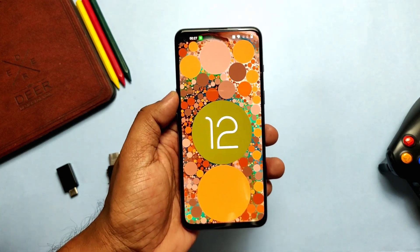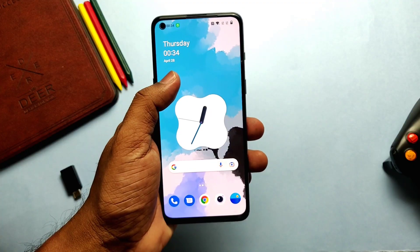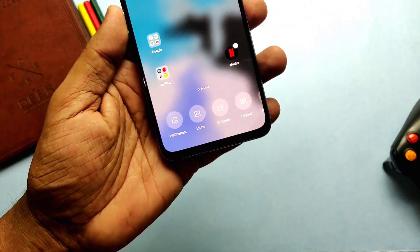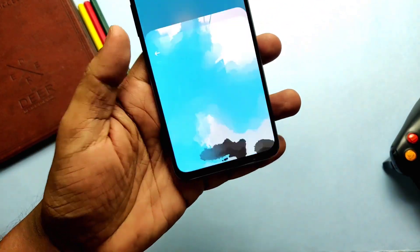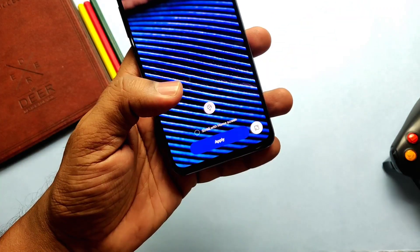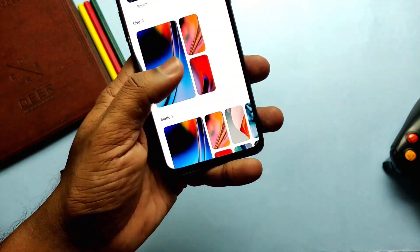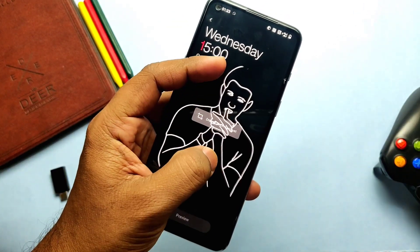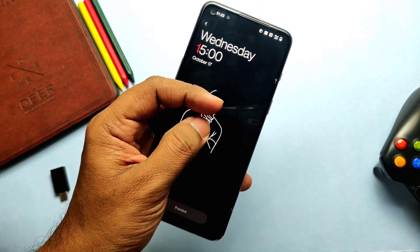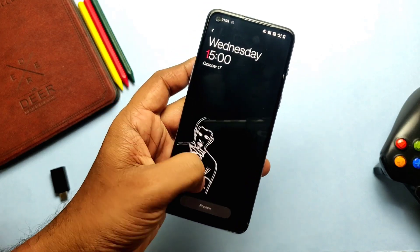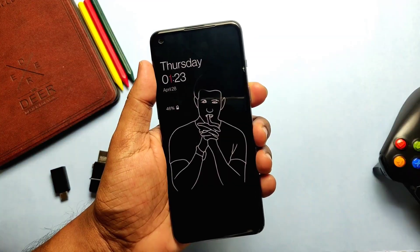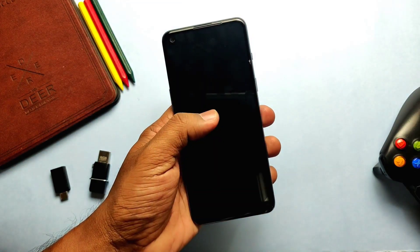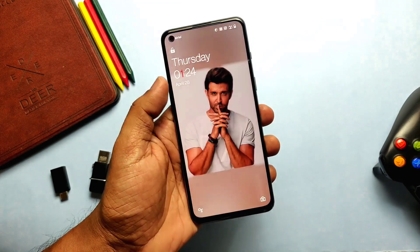Hey, what's up guys, welcome back, you're watching ForADig. Finally, OnePlus has released the new Android 12 based Open Beta 1 for the OnePlus Nord 2. Today in this video we will discuss how to install this update, what are the new features, what are the bugs, and if you didn't like the new update, how to downgrade to old OxygenOS. All steps are shown here with a timeline so you can jump to a specific part.